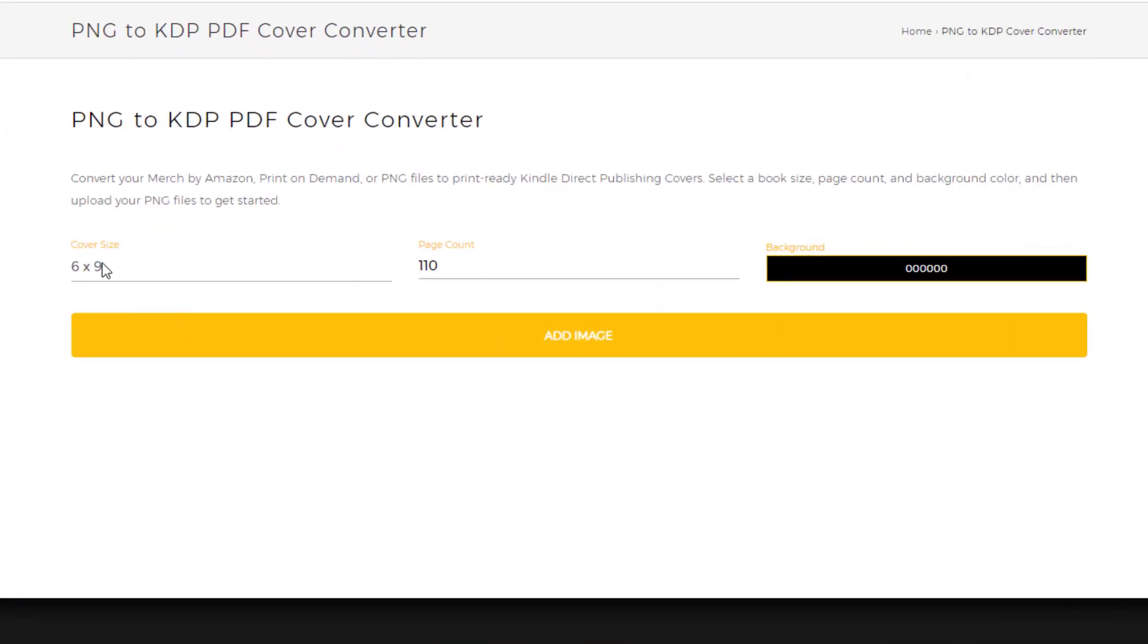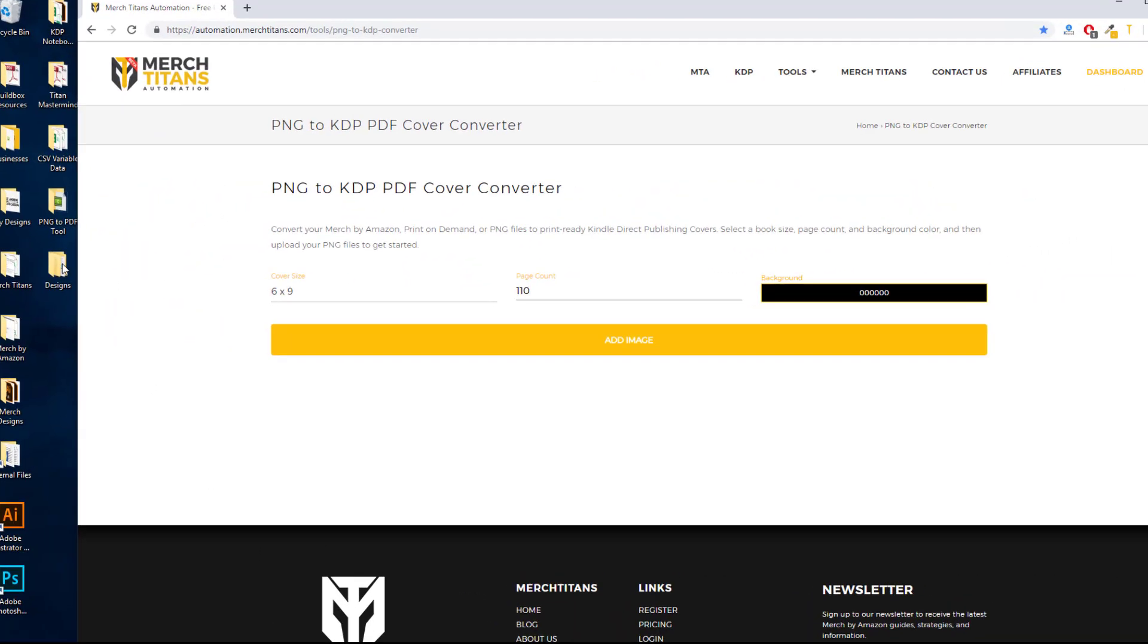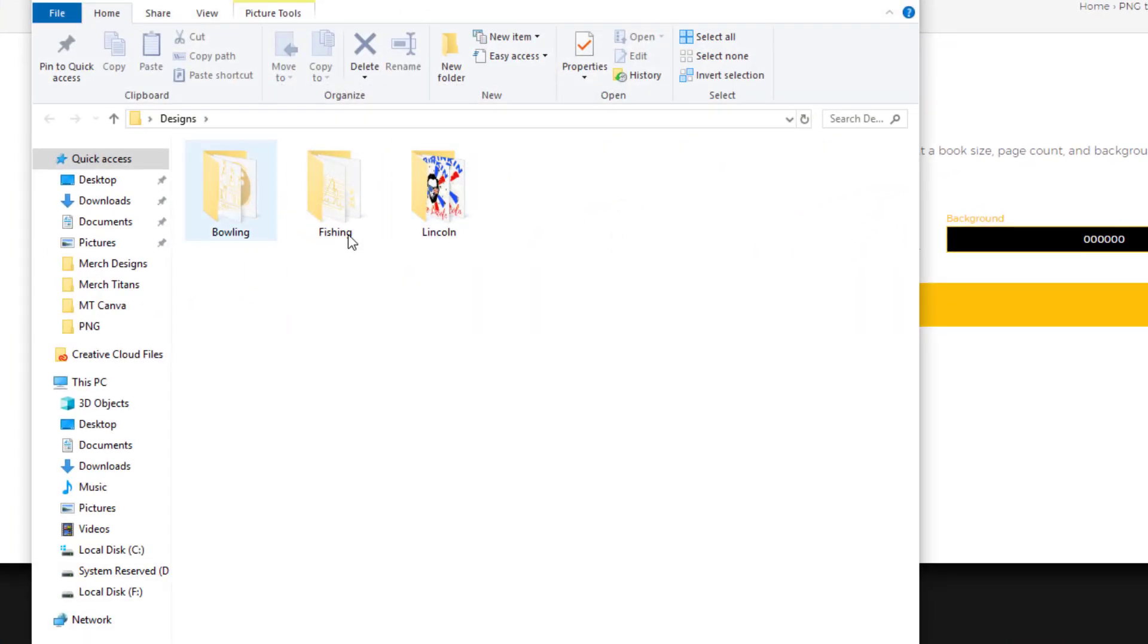Okay, now that we have our settings in place, we're using a 6x9 inch book with 110 pages with a black background. So now we need to add our images, so I'm going to show you some of the designs I have here.